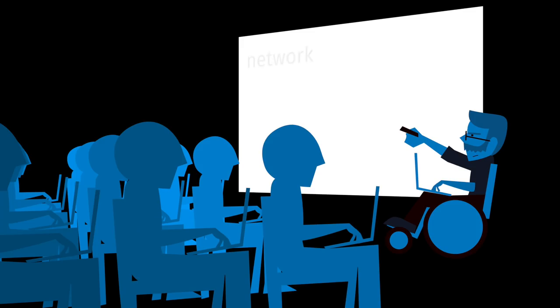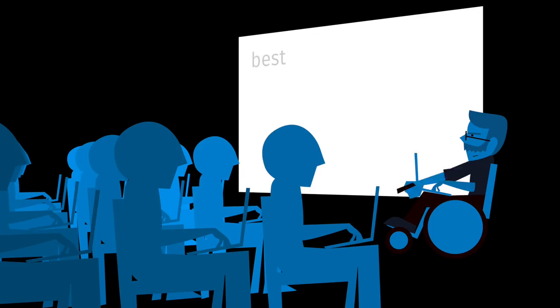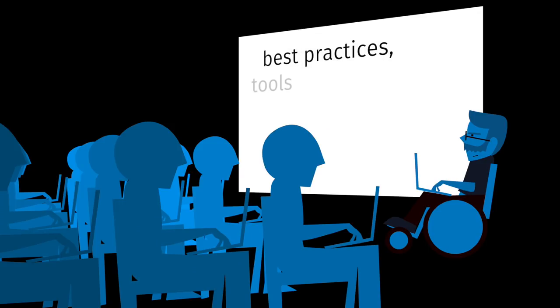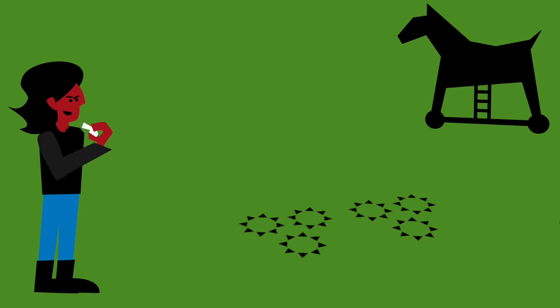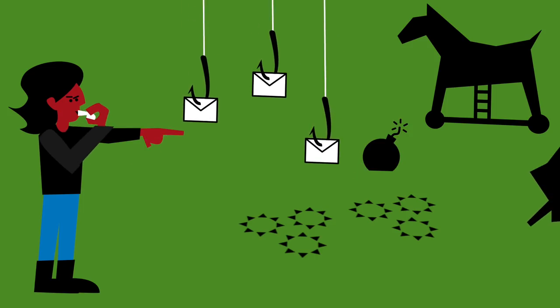They can run training for network operators, managers, educators and regulators on best practices, tools and technologies and even run cyber security drills to test preparedness.